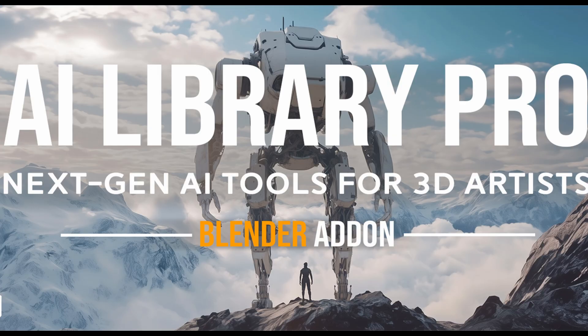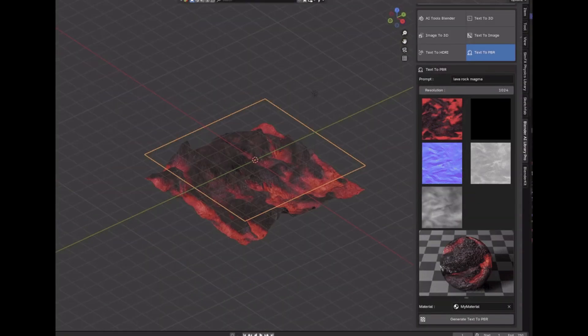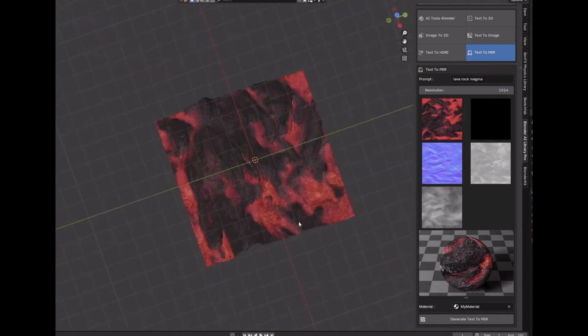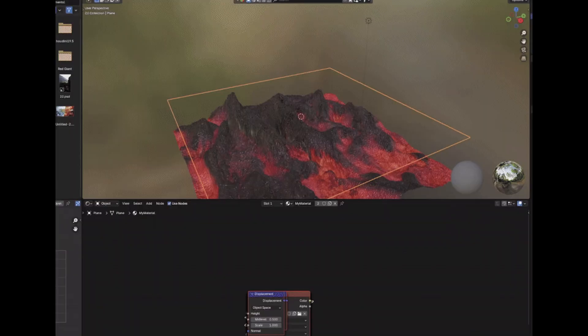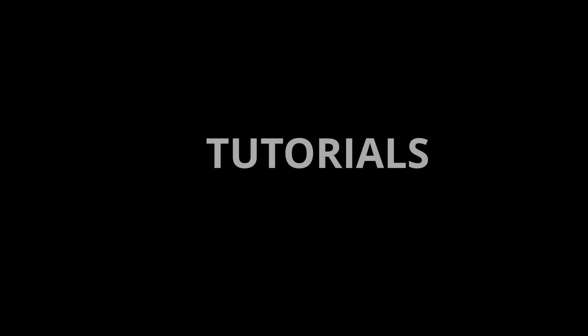But with the release of Blender AI Library Pro, you can now have use of all the popular AI models for your image to 3D creation or even for PBR material creation directly inside of Blender. So let's take a deep dive into this add-on, and as always, let's start the sim.